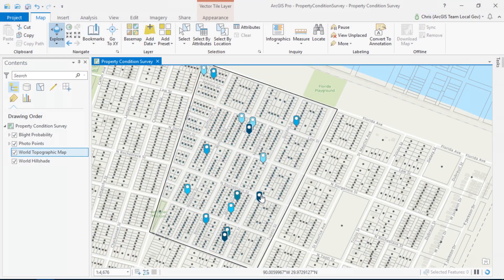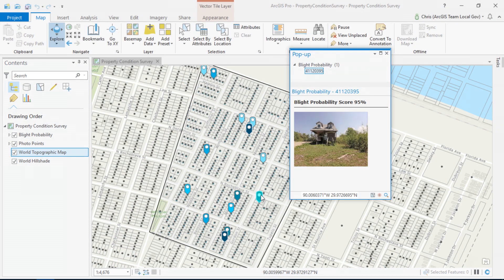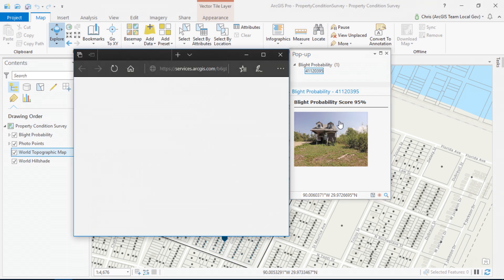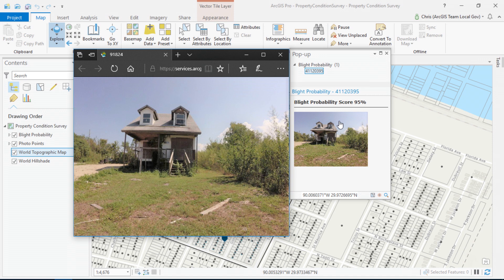The result shows properties that may need further inspection. Looking at a specific property, I can see the overall blight probability score and property photo, more effectively prioritizing neighborhoods that may need field assessments. Together, ArcGIS and AI can be used to solve difficult problems like understanding a variety of neighborhood conditions. Instead of taking hundreds of hours, I just classified 600 properties in under a minute for less than a dollar.